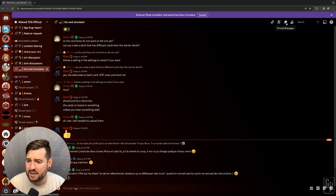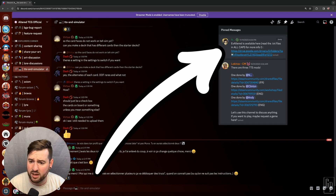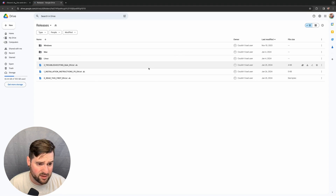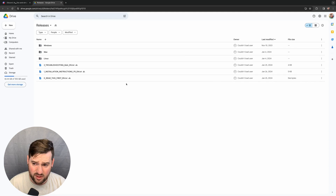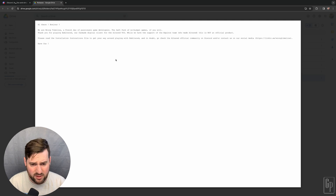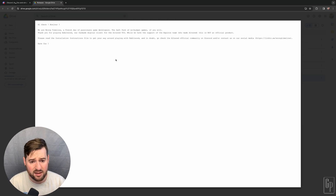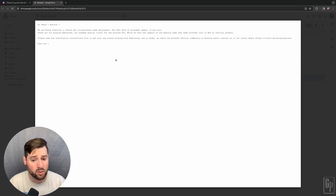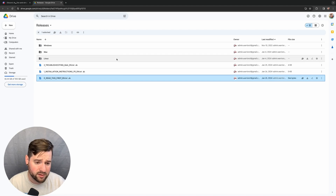In the pinned messages, Max Altered is available here. Make sure to read the .txt files for more info. This takes us to a shared Google Drive. This is just a little statement from the people that actually developed this, saying that they made this, they have the support of the team who makes Altered, but this is not an official product.